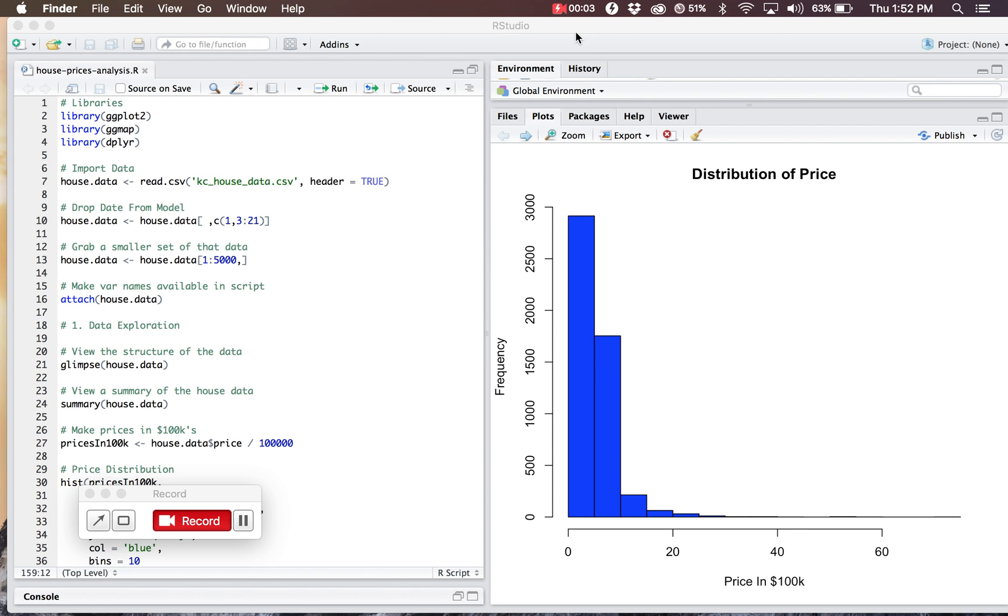I'd like to walk you through my project on housing prices in King County area. It's a county in Washington and it contains popular cities such as Seattle.